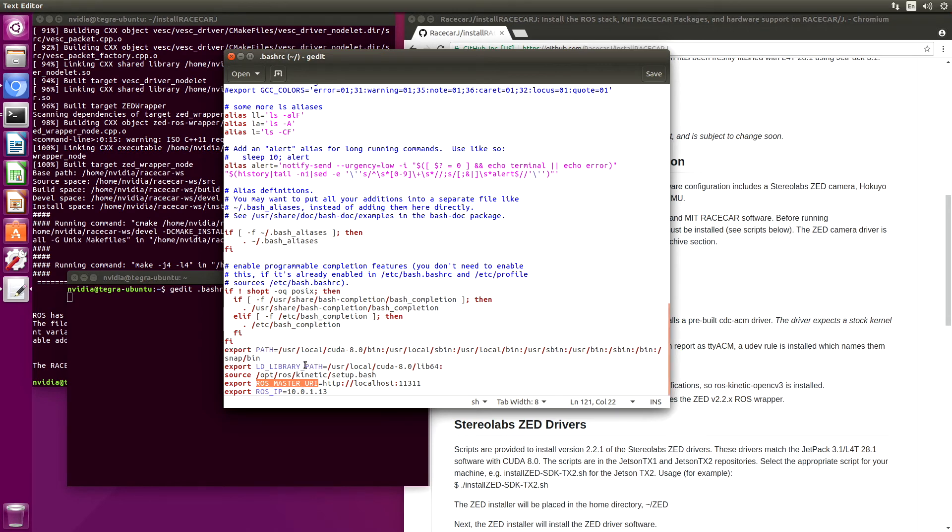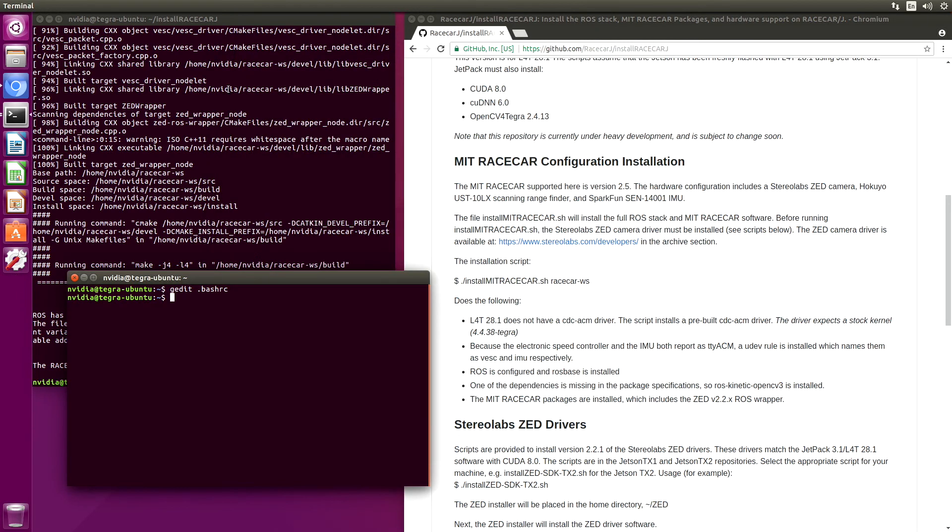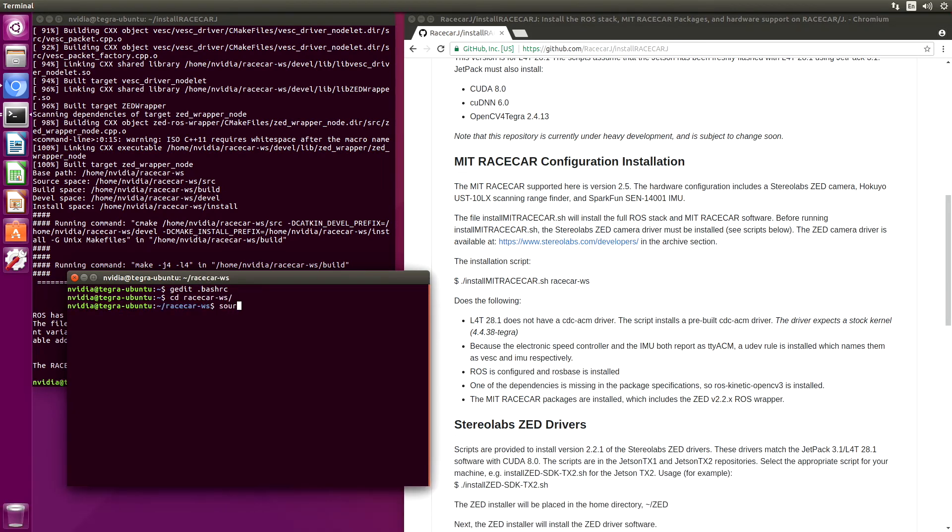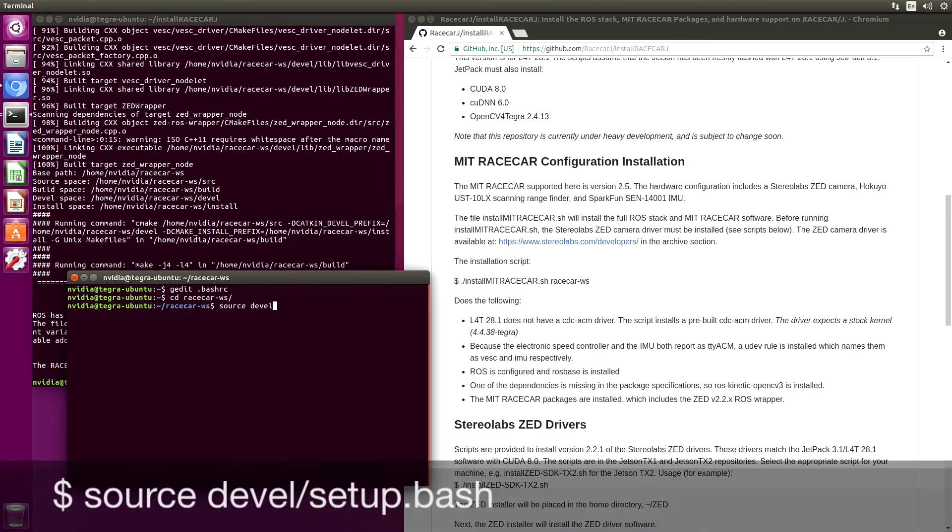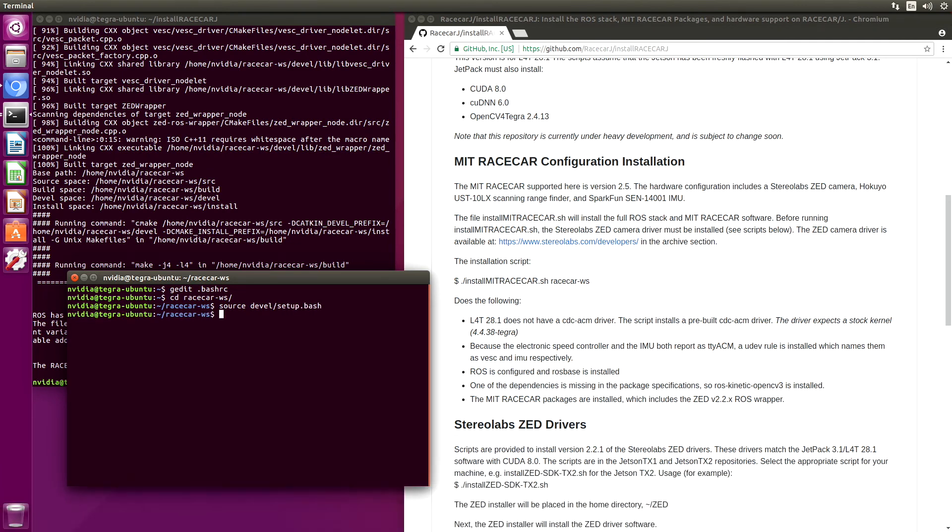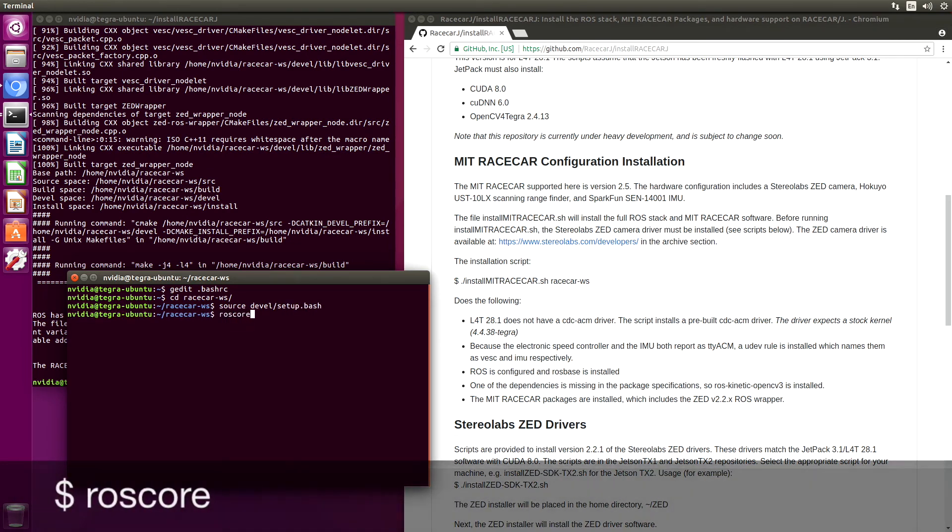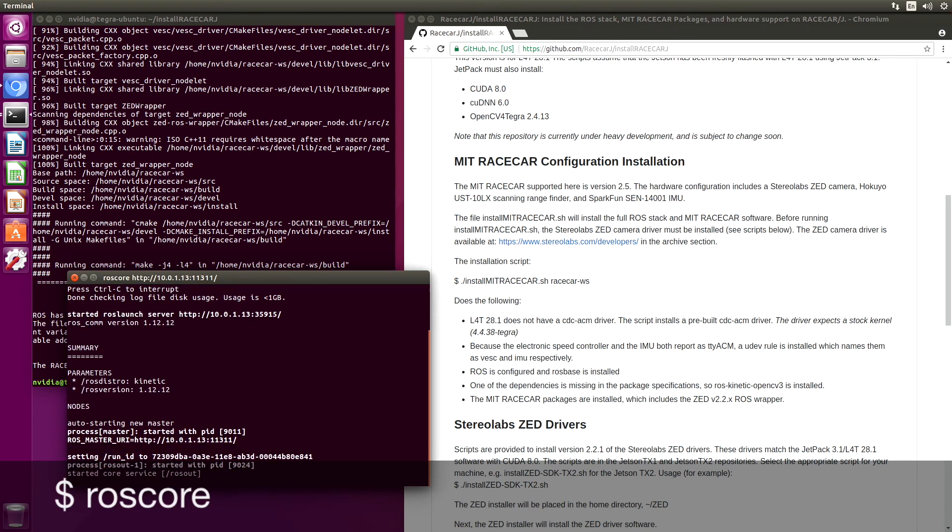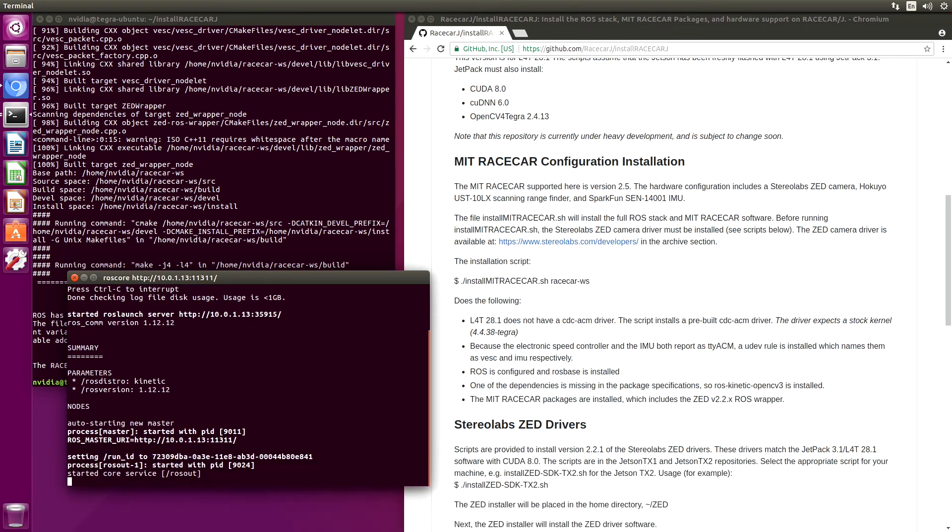We also source .bash out of opt-ros kinetic. We should be able to run ROS core. We'll switch over the race car directory. Source the devel. And ROS core. And sure enough, it runs.